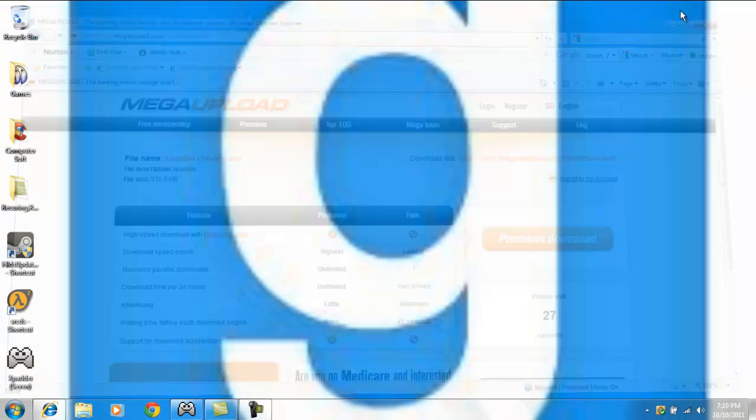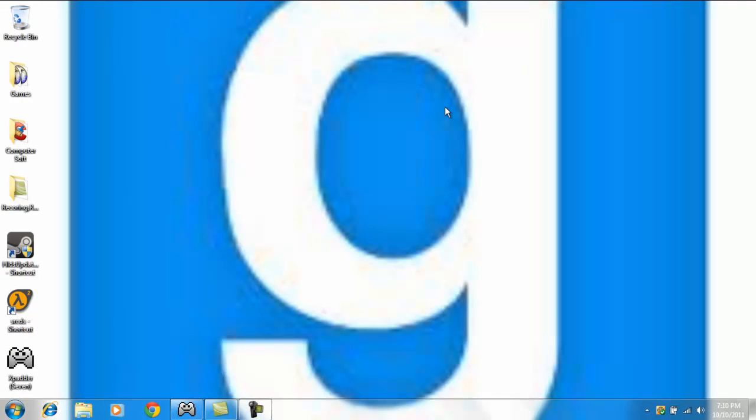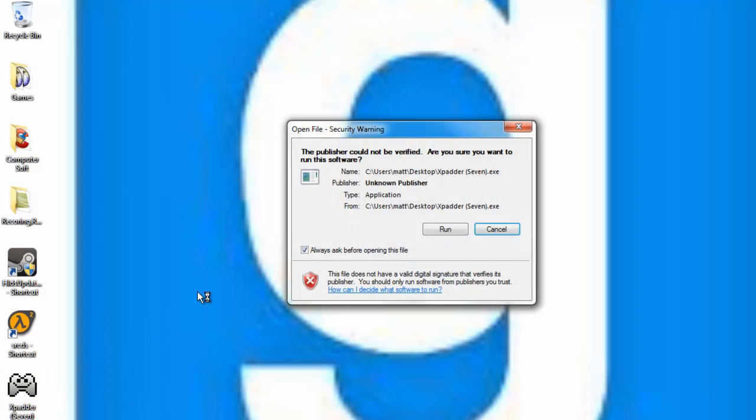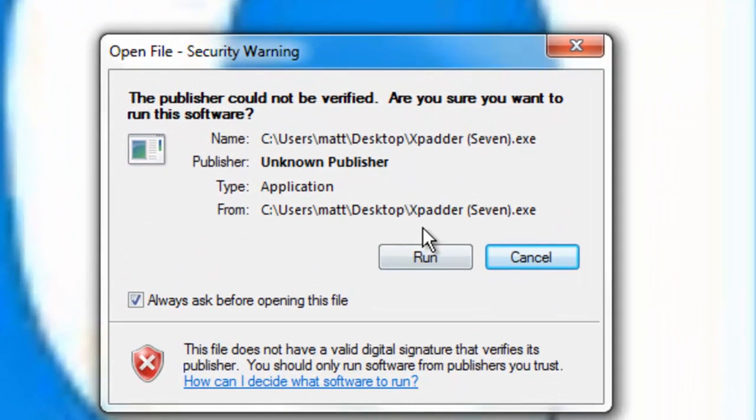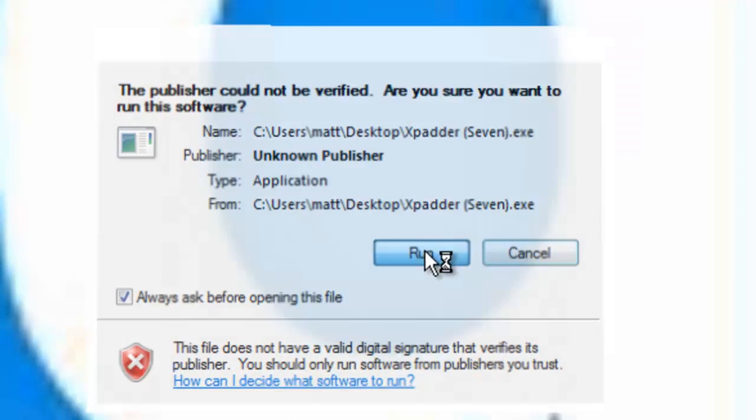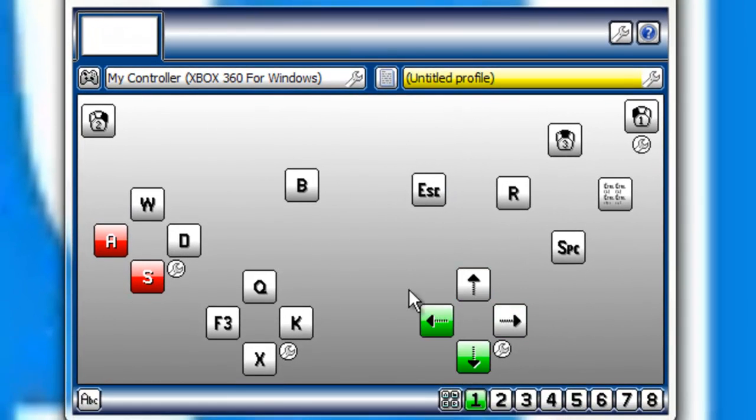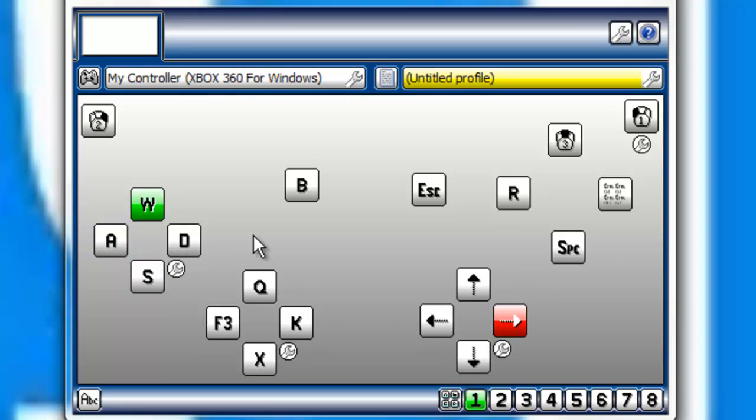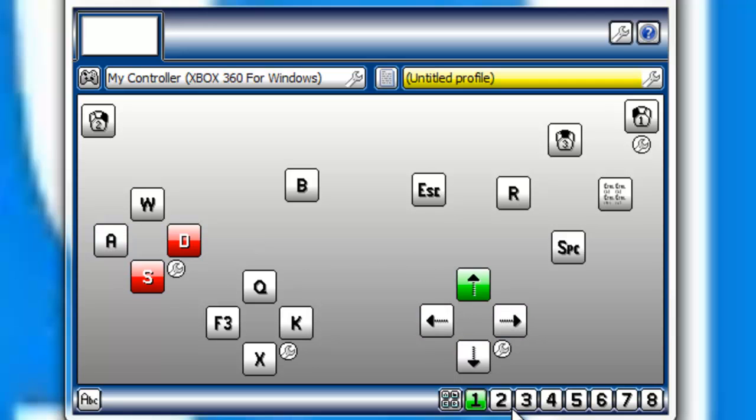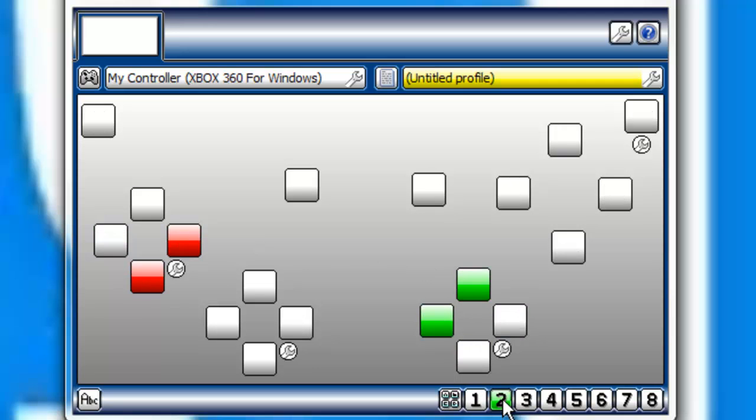Since I have it here on my desktop, as you can see I have Xpadder 7. So what you're going to do is go ahead and open it. Now I'll show you how to set up your controls. As you can see I have my controls all set up and they're all working. Now I'm going to show you how to do this yourself.